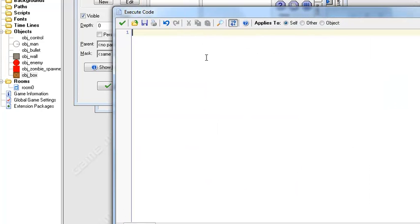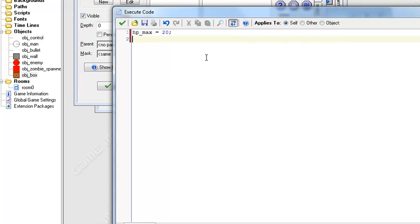Allow them to take damage, so I'm just gonna make HP max equals let's say twenty and then HP equals HP max. Ok good.